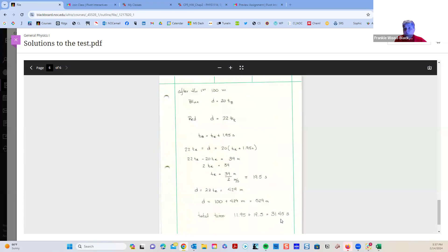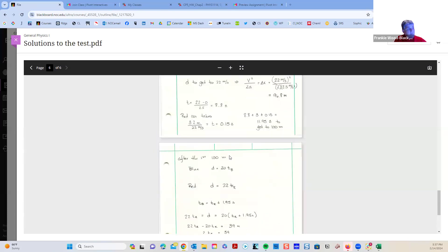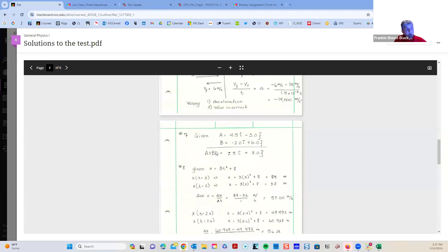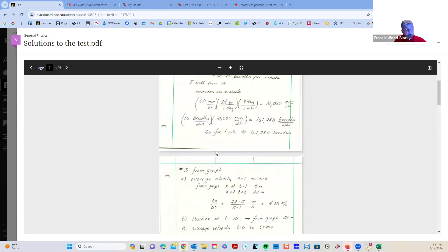Go back and review your test compared to this key. For the most part, the biggest problem is that on a physics test with only 10 problems, losing part of a problem takes a big chunk of points — but for the most part, people did pretty well on the test.